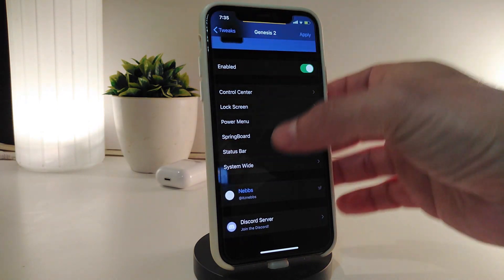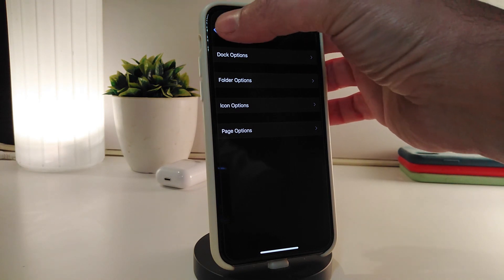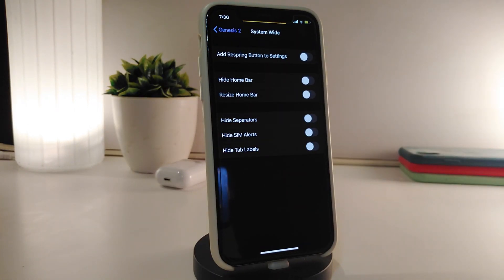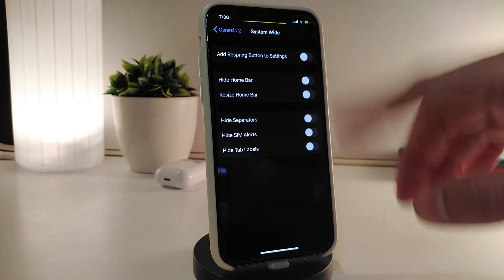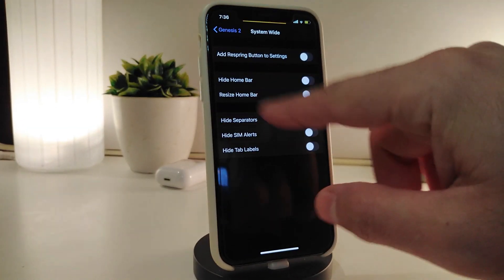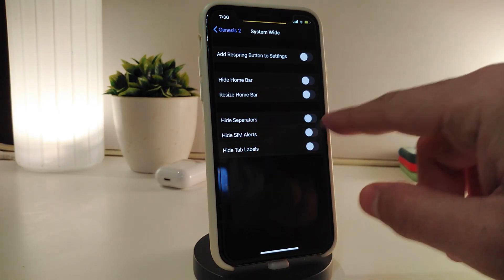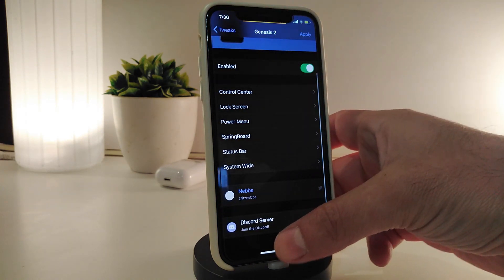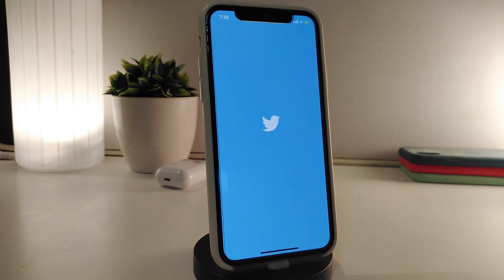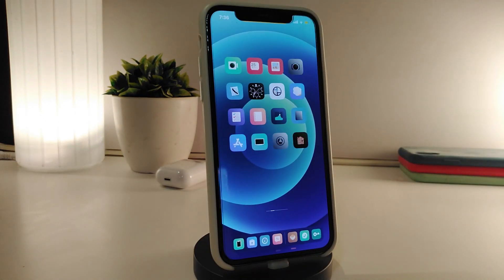Each section has different kinds of customizable options with different switches to toggle. For example, in the system-wide section, you can hide the home bar, redesign the home bar, toggle separators, SIM alerts, and top labels. Once you're done with all the configuration, make sure to tap Apply at the top to apply all the changes to your device. This is a really nice and cool tweak to customize your iPhone's UI — it's called Genesis 2.